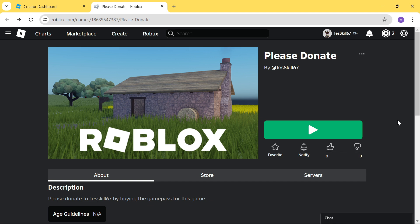Hi there, guys. In this tutorial, you're going to learn how to tell who has purchased your Roblox Game Pass.